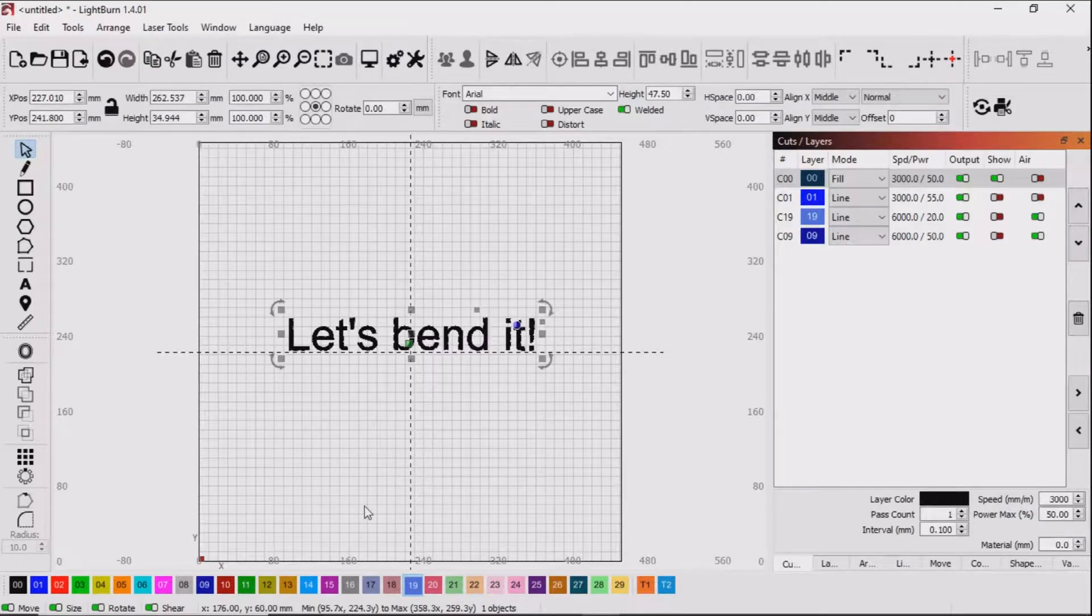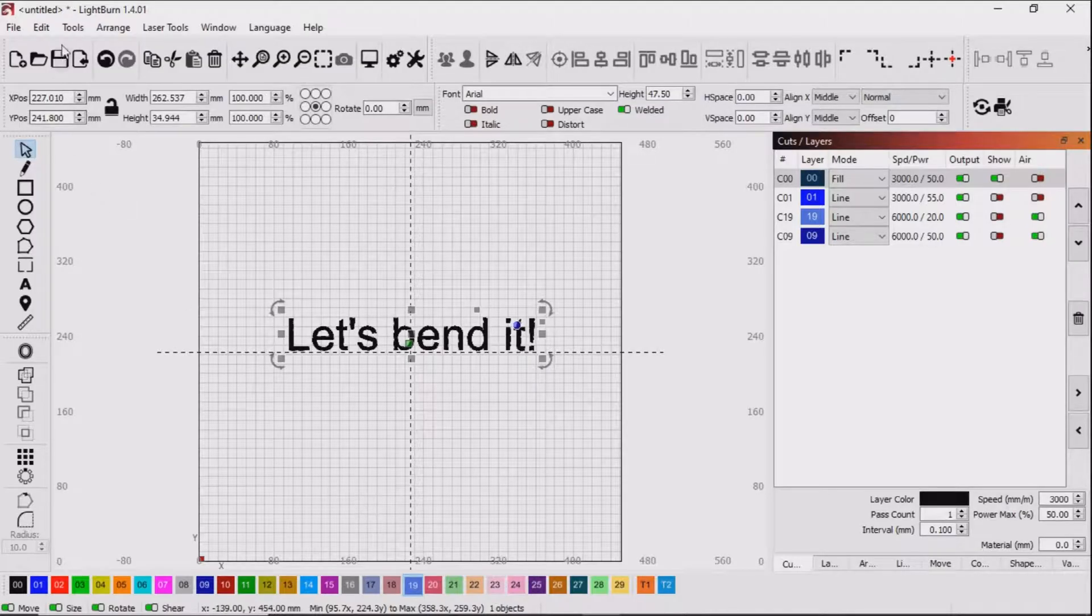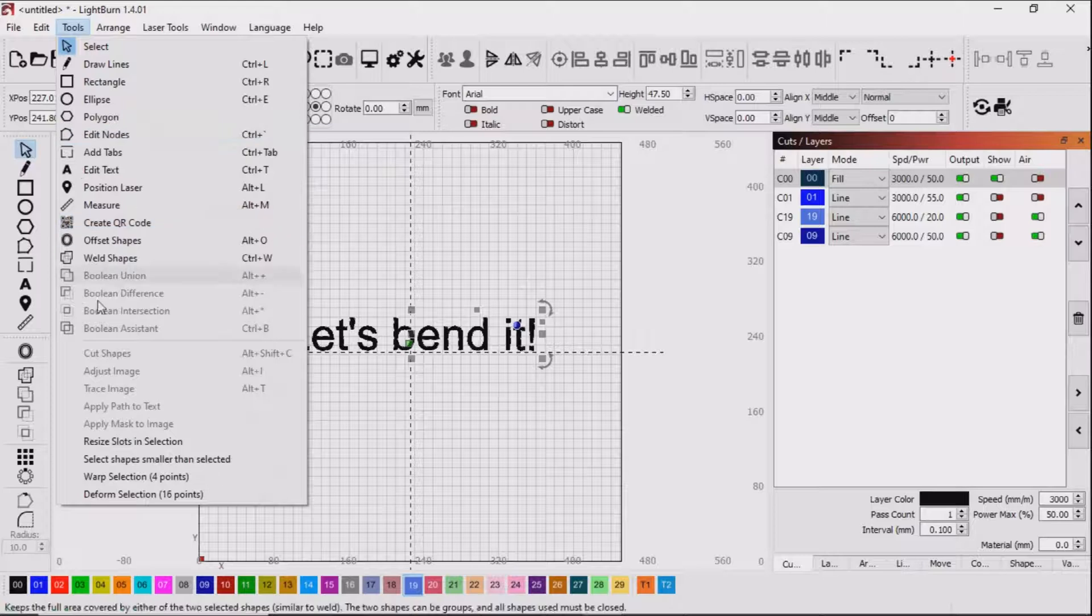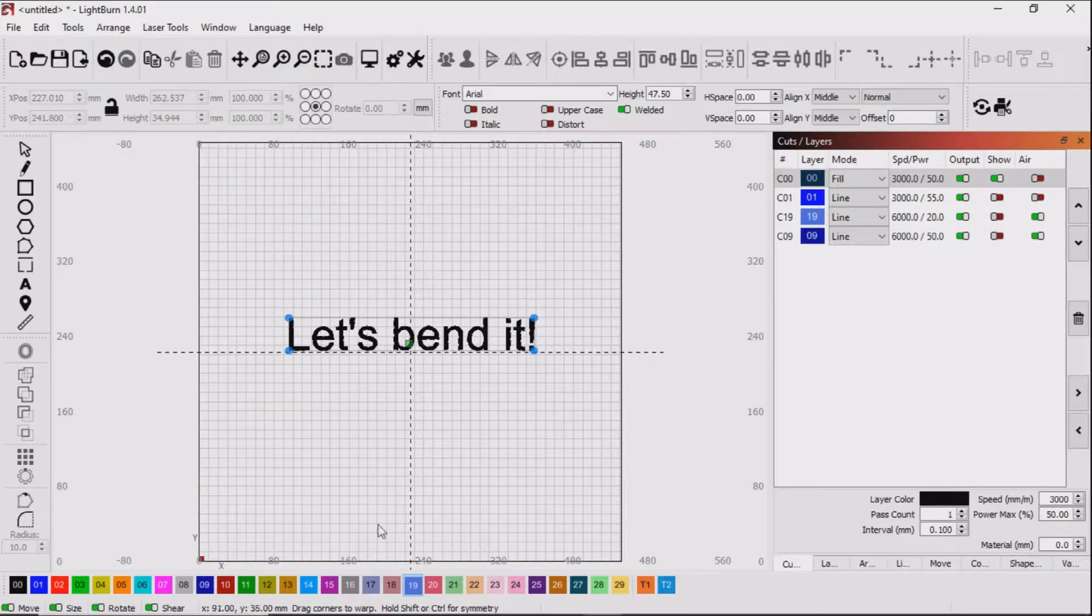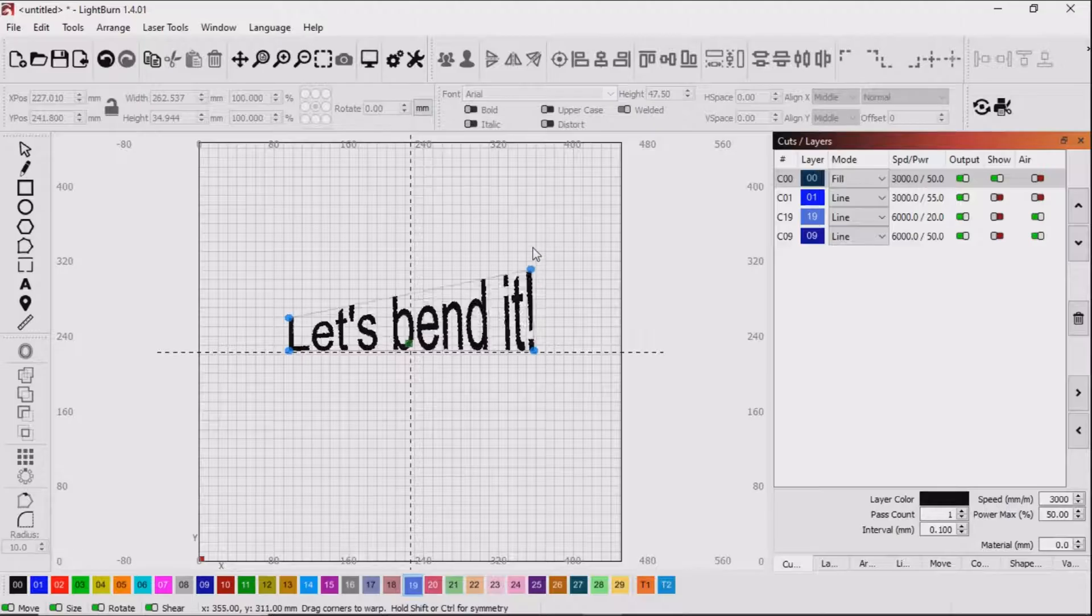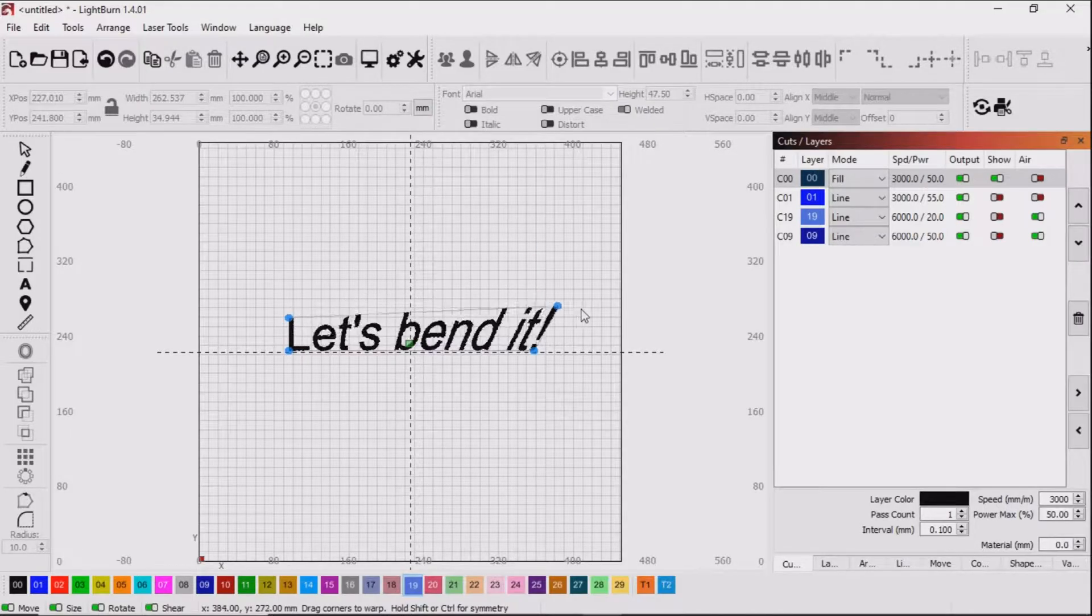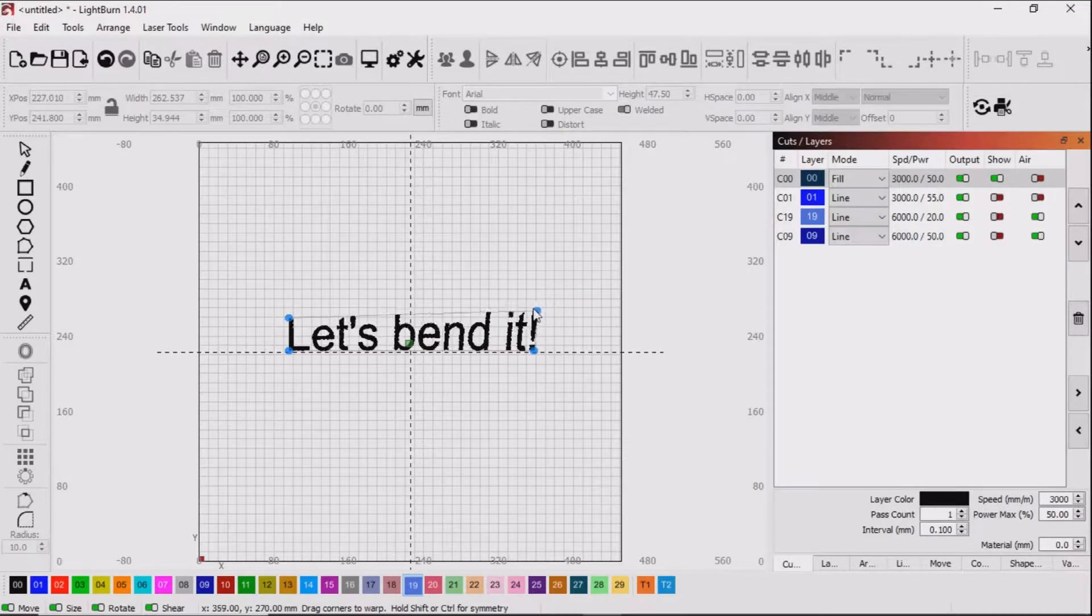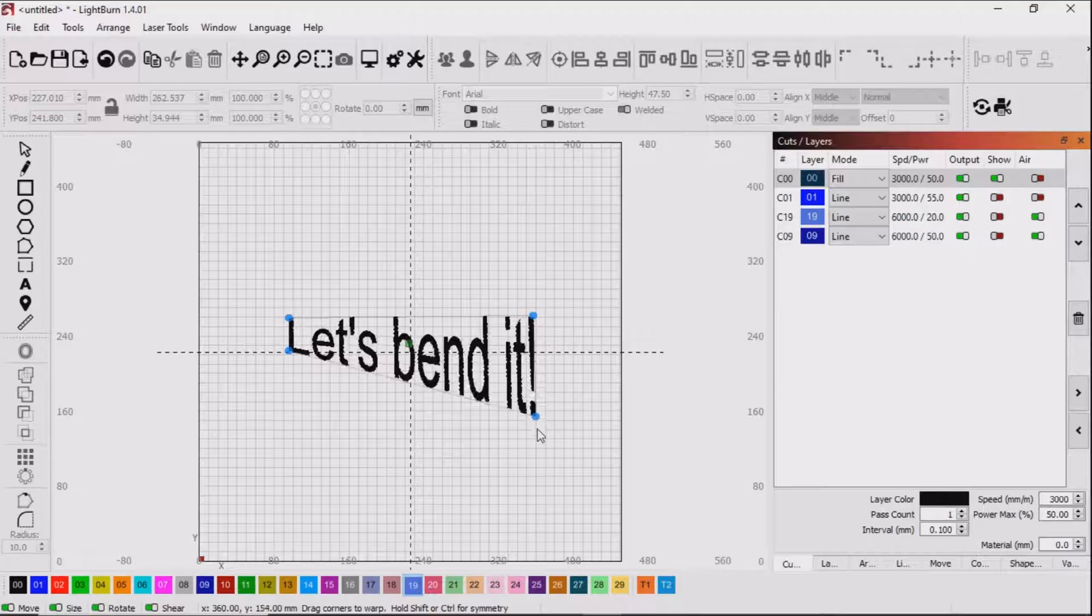We will use Lightburn's Warp selection and its bigger brother Deform selection to great effect here. Grabbing this little blue circle here we can move one of the corners any which way we like. Here we do it with the bottom one.